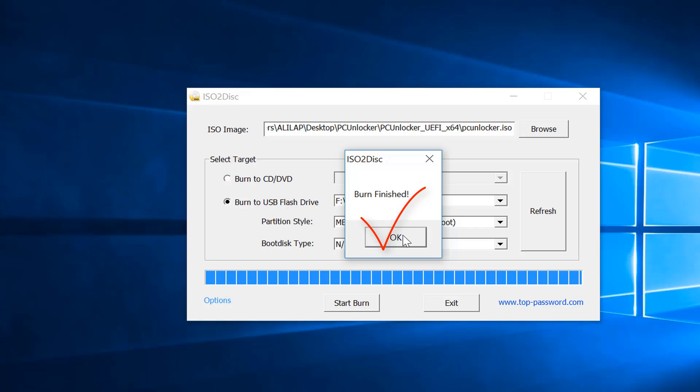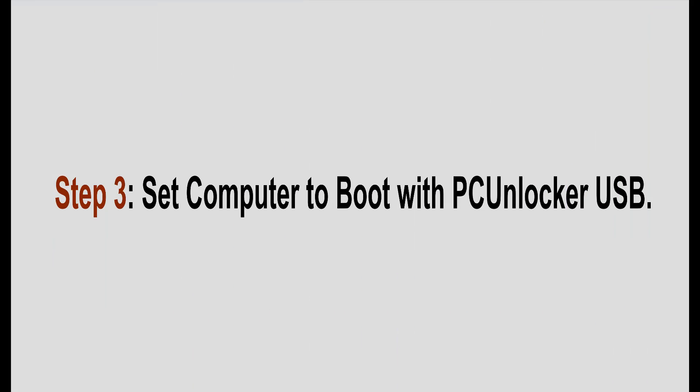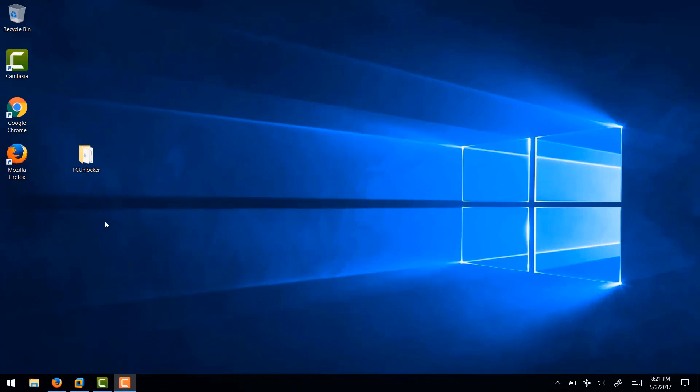Now we are all set to reset our Windows password using PC Unlocker USB. Set computer to boot with PC Unlocker USB. Now we are on step number three. In this step, we will set computer to boot with PC Unlocker bootable USB.